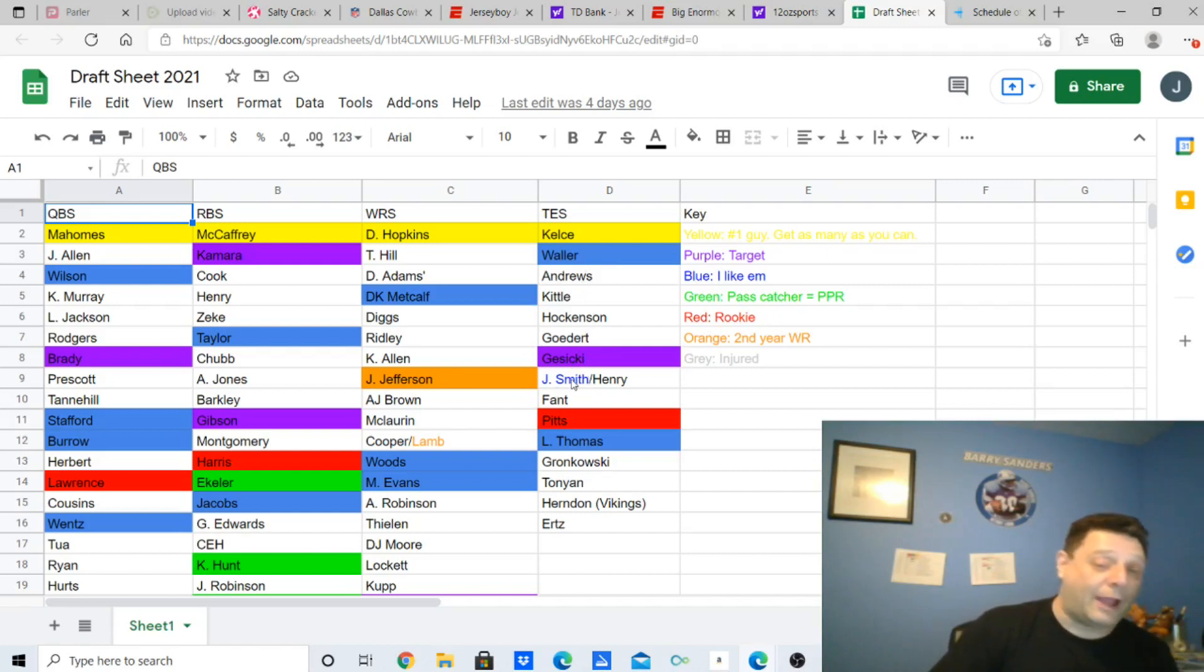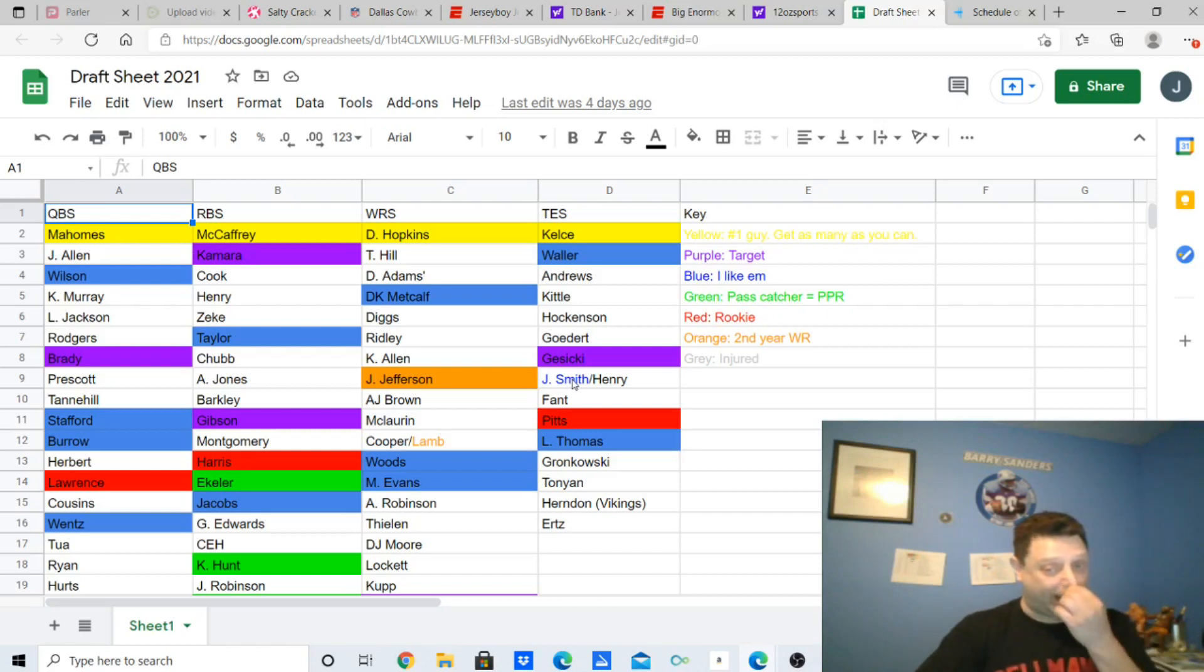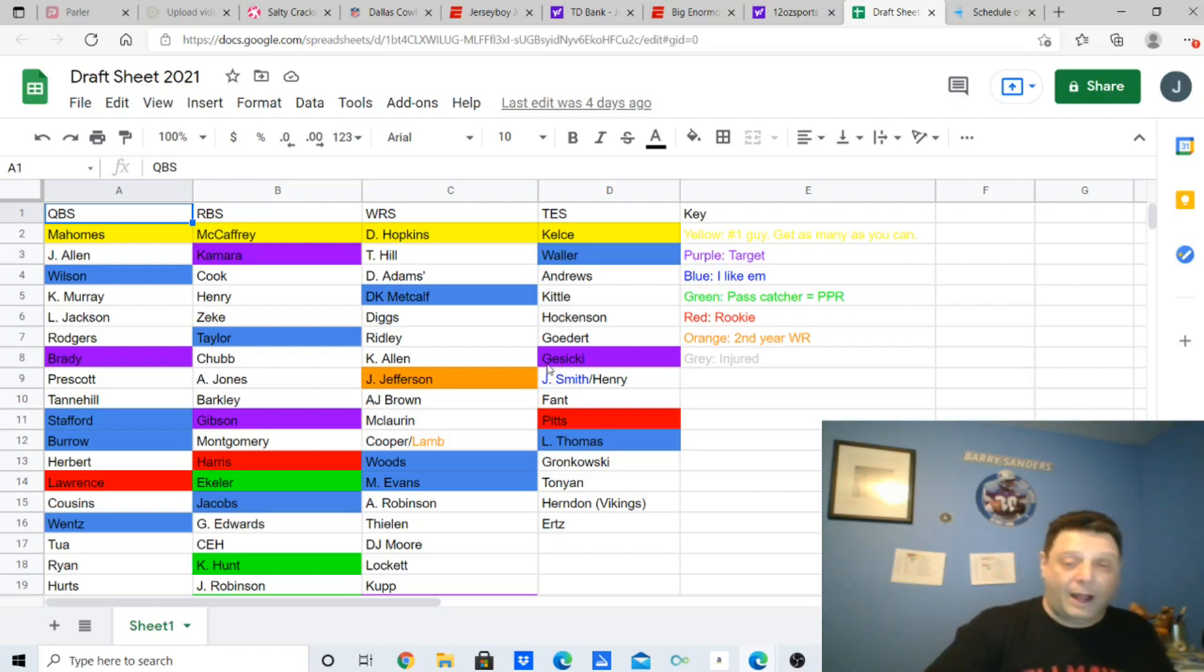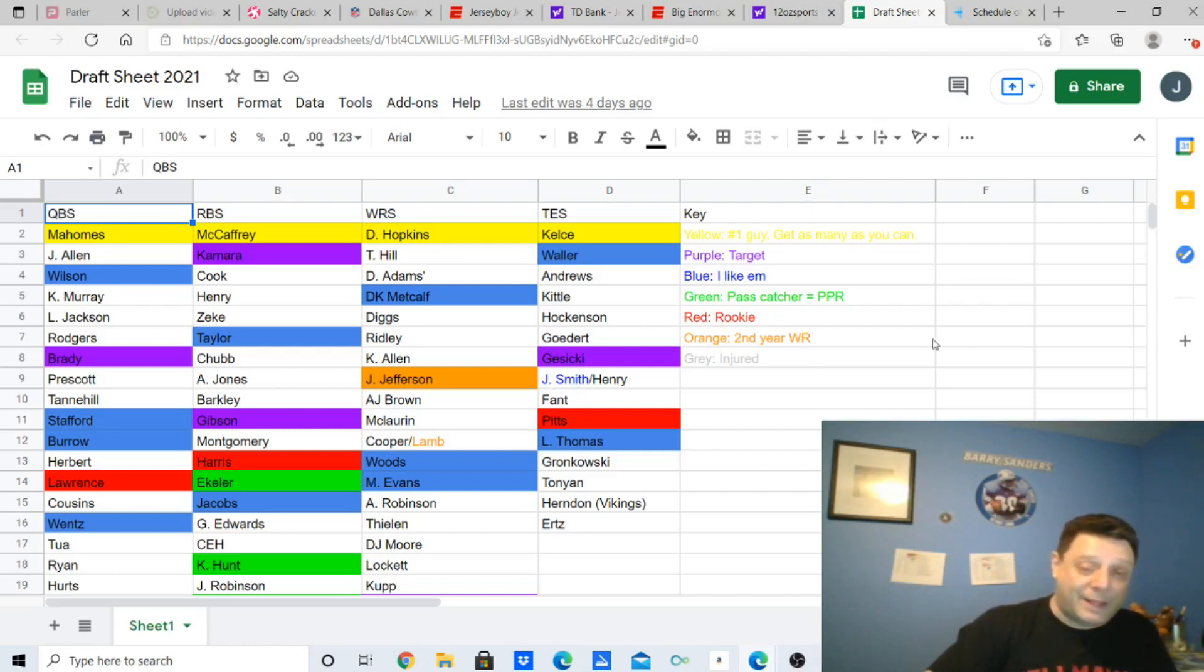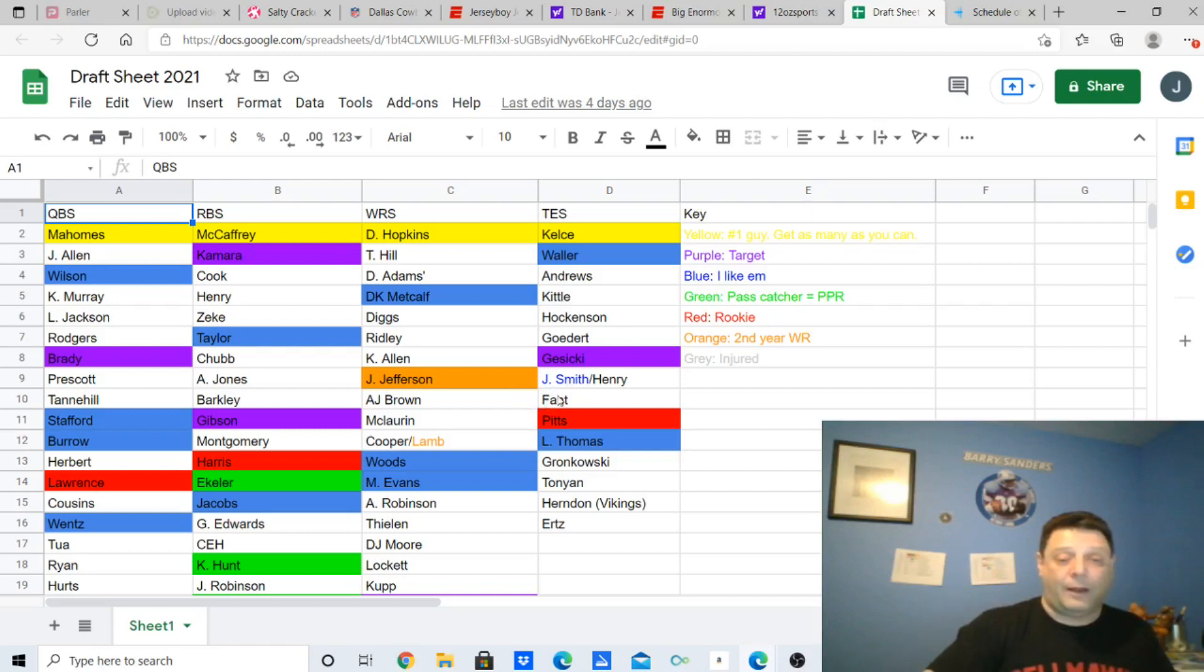Jonu Smith, another guy I really like. I really like him. Wasn't able to get him. When I was looking for tight ends, he went, he went, he went. One, two, three. I'm like, what the hell? Fant was gone. Pitts was gone. Thomas was gone.